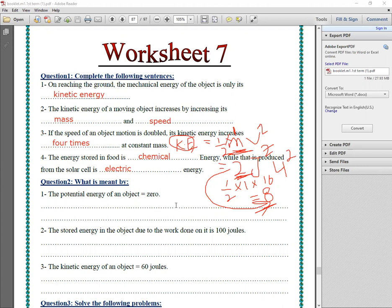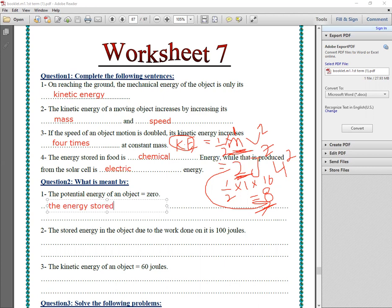What is meant by: number one, 'the potential energy of the object is equal to zero'? This sentence means that the energy stored in the object equals zero. The definition of potential energy is the energy stored in an object, so here the object's stored energy equals zero — there is no potential energy.